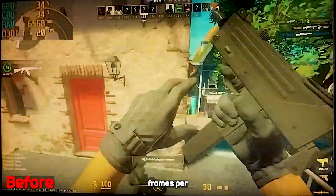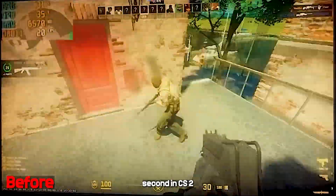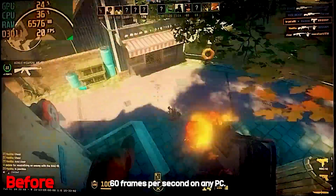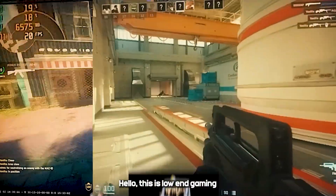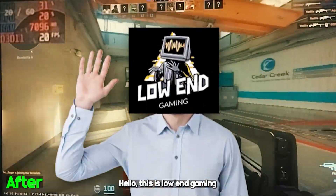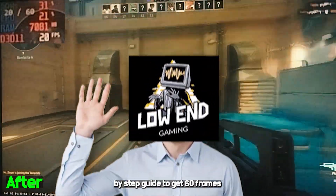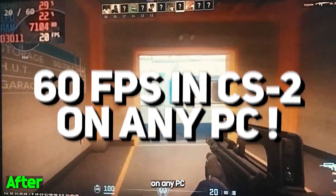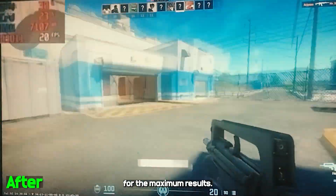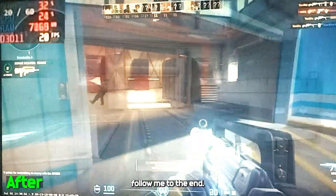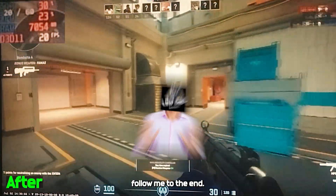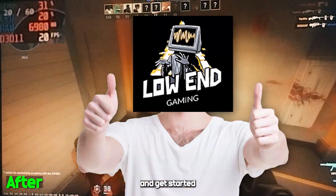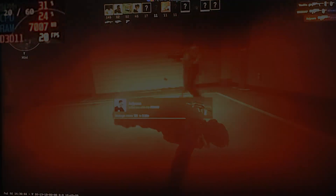If you are getting 20 frames per second in CS2, you can still get a smooth 60 frames per second on any PC. This is Low End Gaming and welcome to a step-by-step guide to get 60 frames per second in CS2 on any PC. For maximum results, make sure to follow to the end. Let's see the process and get started without wasting any time.